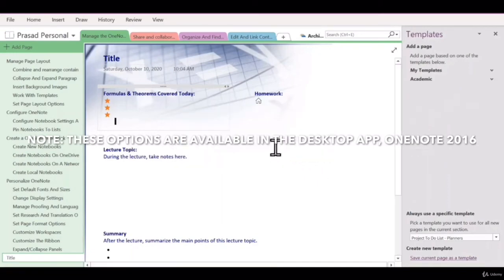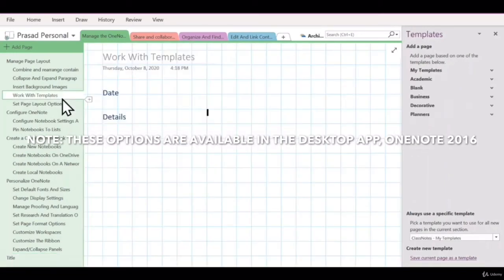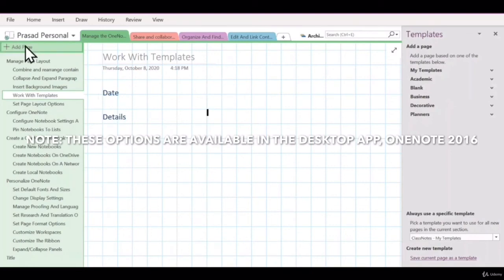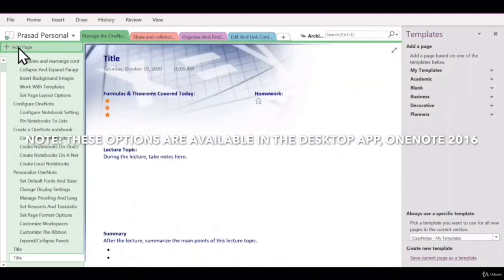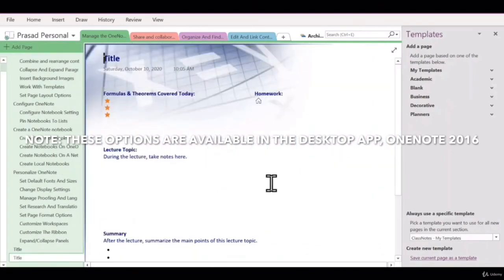Now that we have saved our page as a template, let's try to add a new page. And you'll see that the default template that we saved gets applied to this new page that you have created.